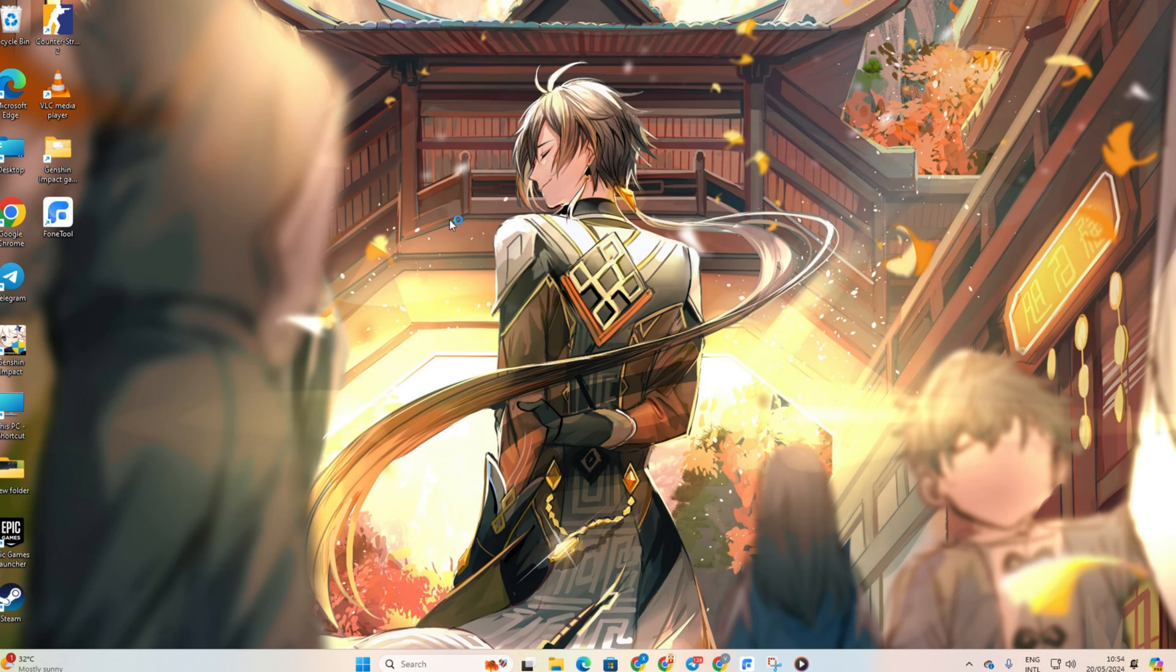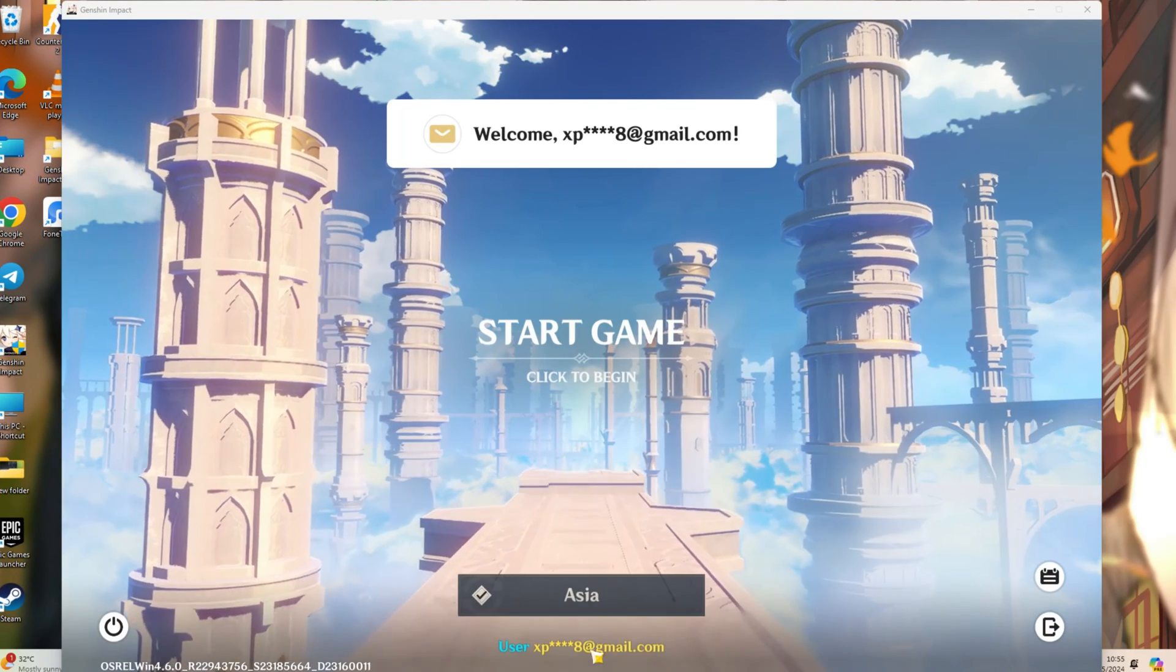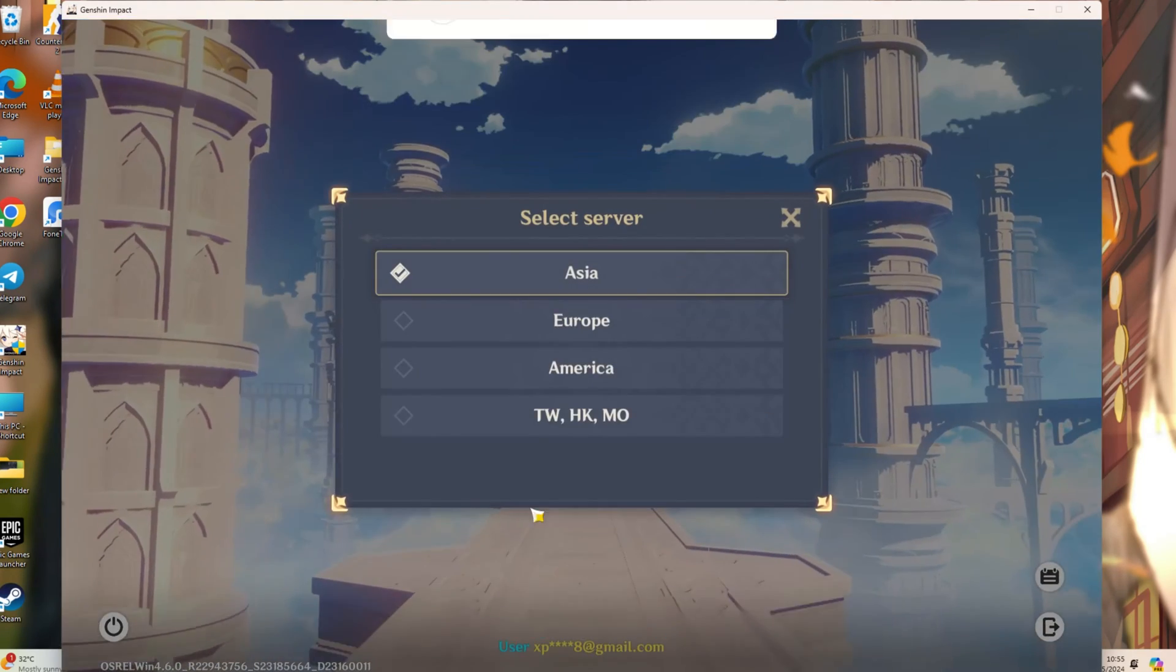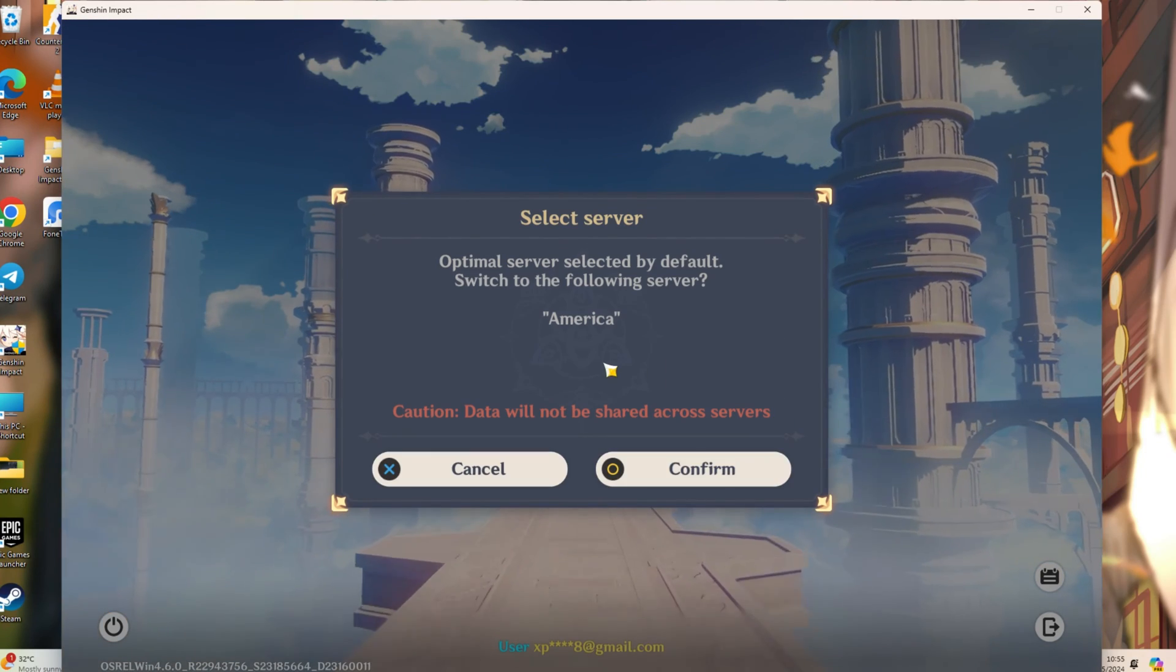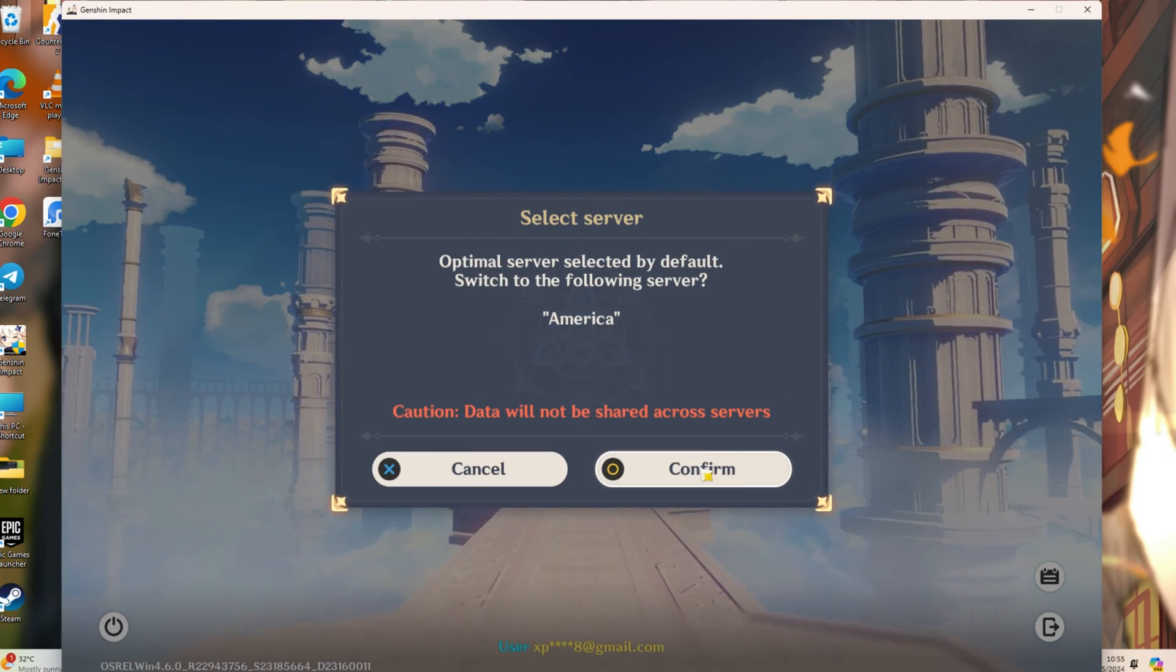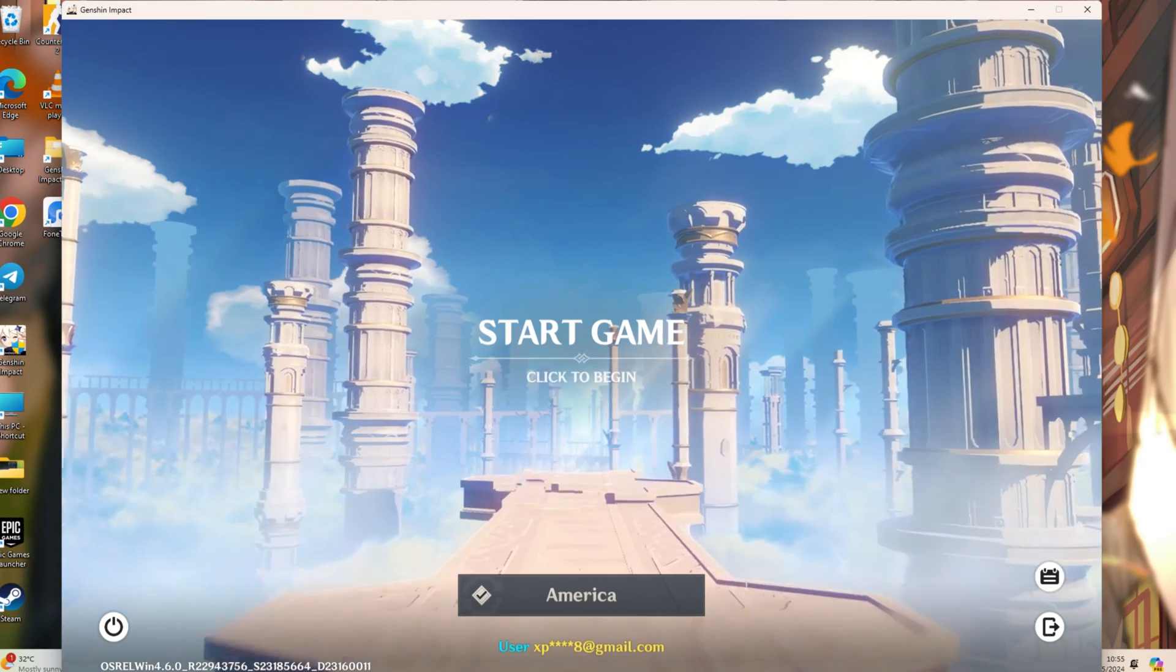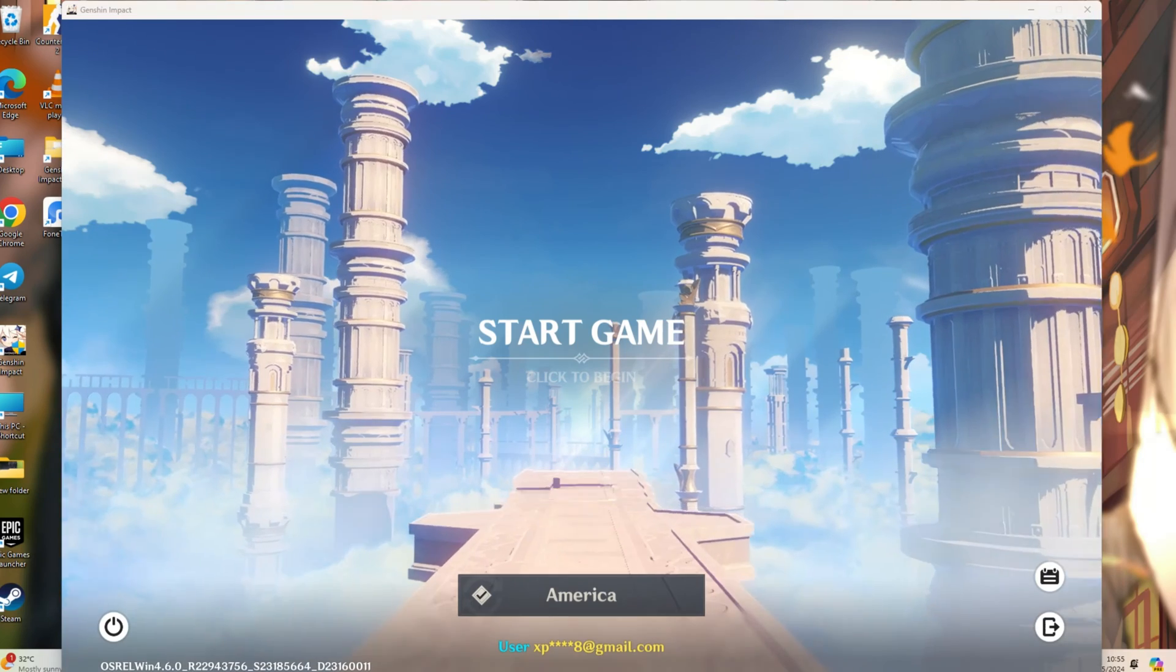Before entering the game, choose a different server from Europe, America, Asia, Taiwan, Hong Kong, or Macau. Next, click Confirm to switch.